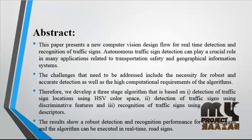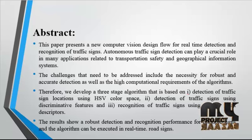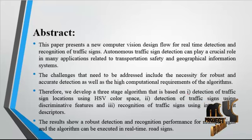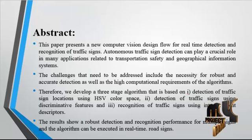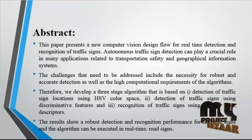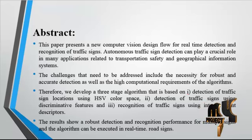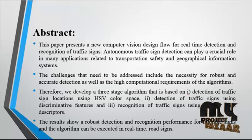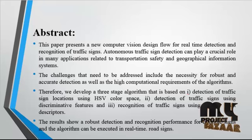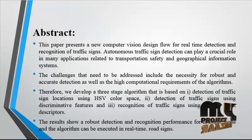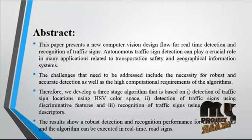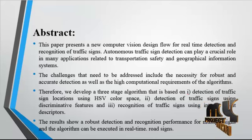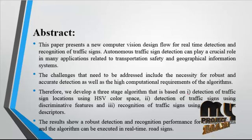The results show robust detection and recognition performance for multiple signs and the algorithm can be executed in real-time road signs. Traffic sign detection is an important step for providing advanced in-car driver assistance, mapping data for geographical information systems (GIS), and also developing autonomous self-driving cars. This process proposes new adventures and is more efficient for car drivers as well as real-time applications.